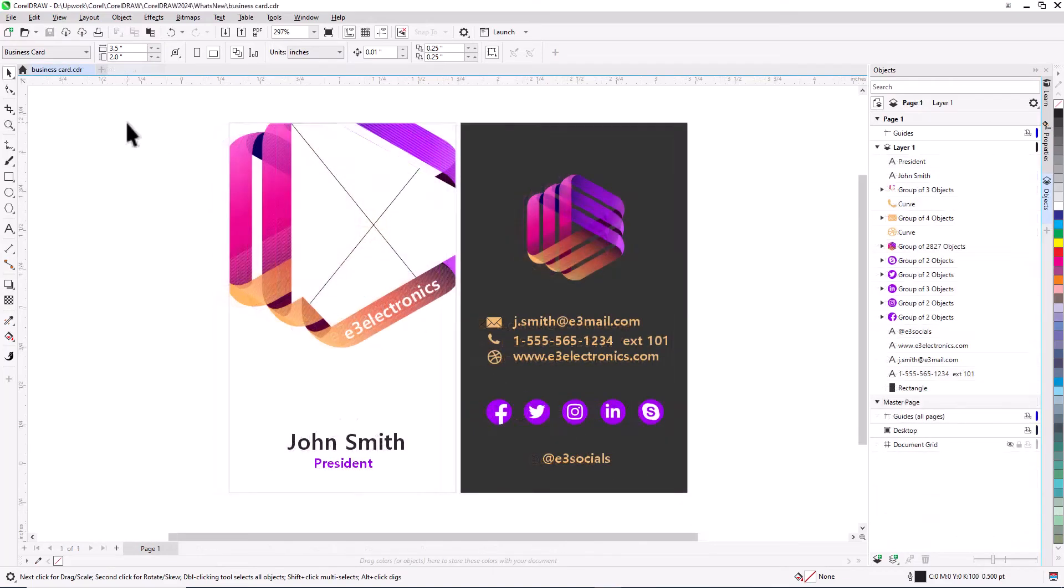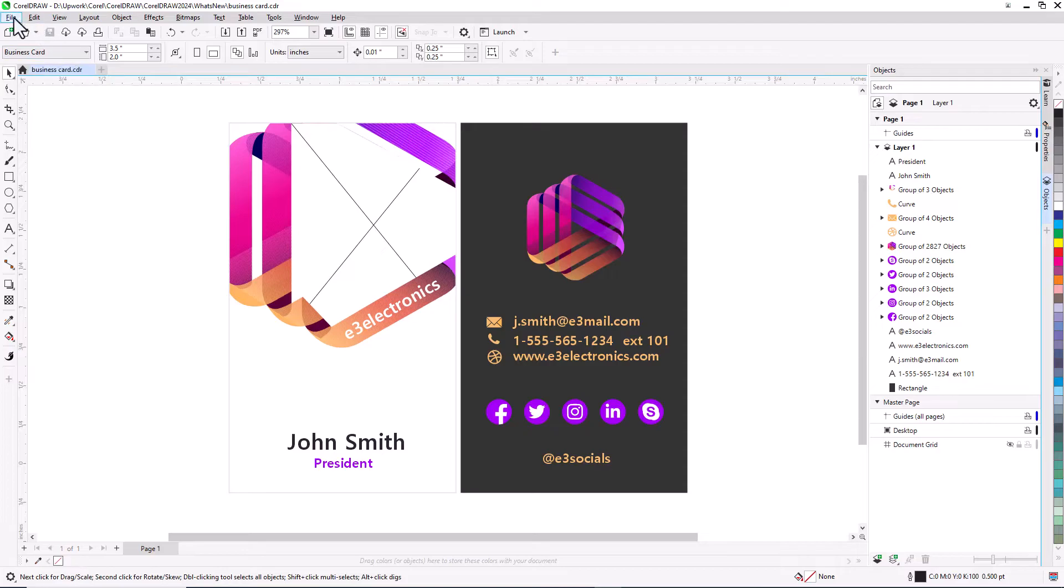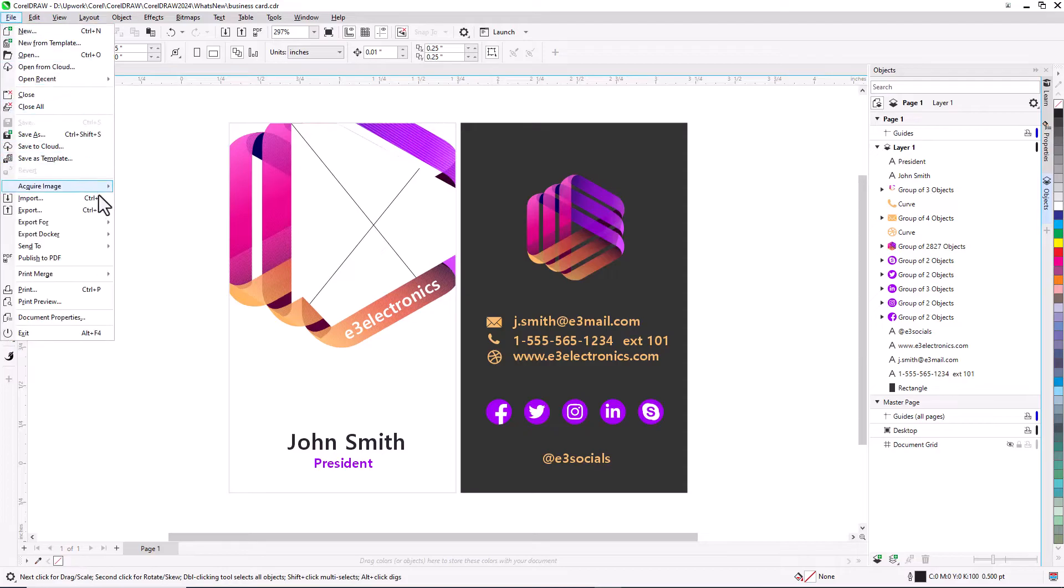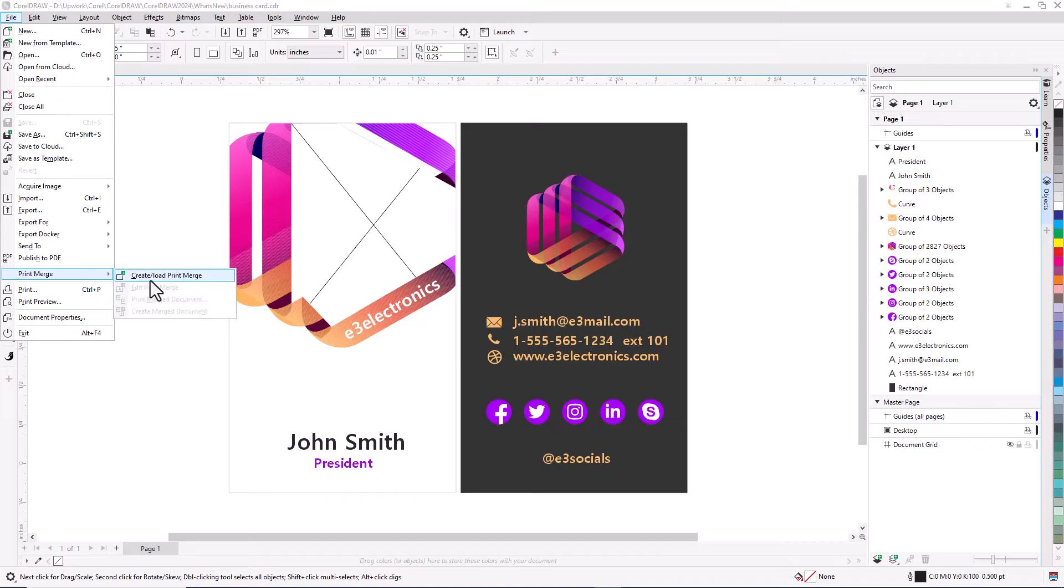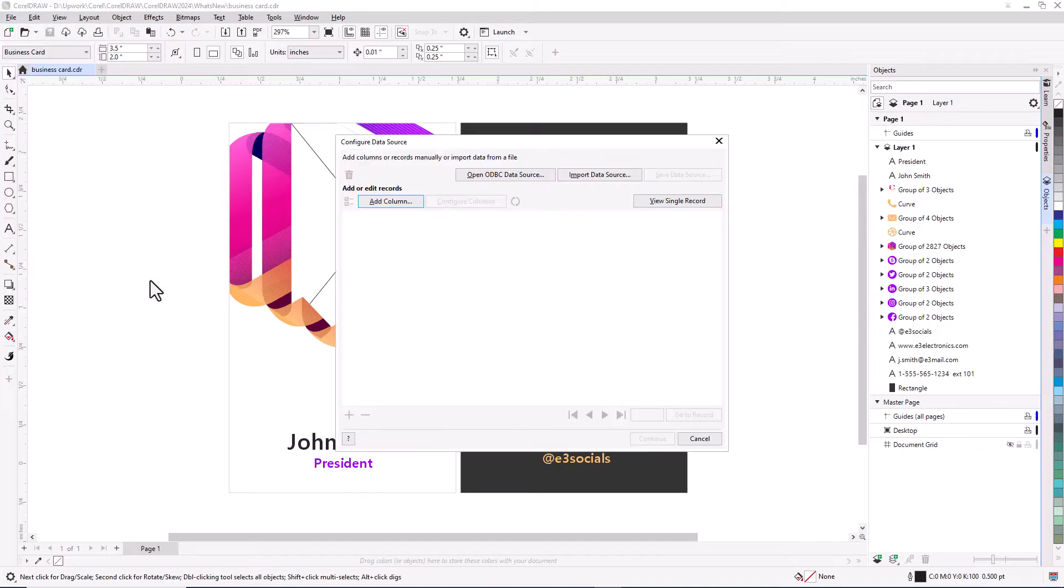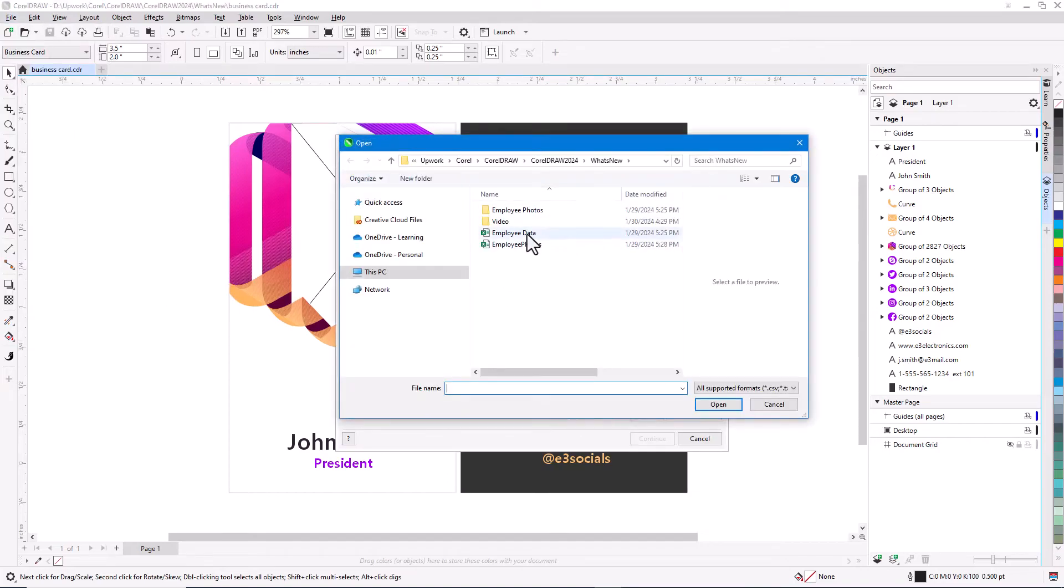Start with a time-saving template for a document, such as a business card. To link this file to the Excel data containing employee details, choose File, Print Merge, Create Load Print Merge. Then click Import Data Source, and link the data file.